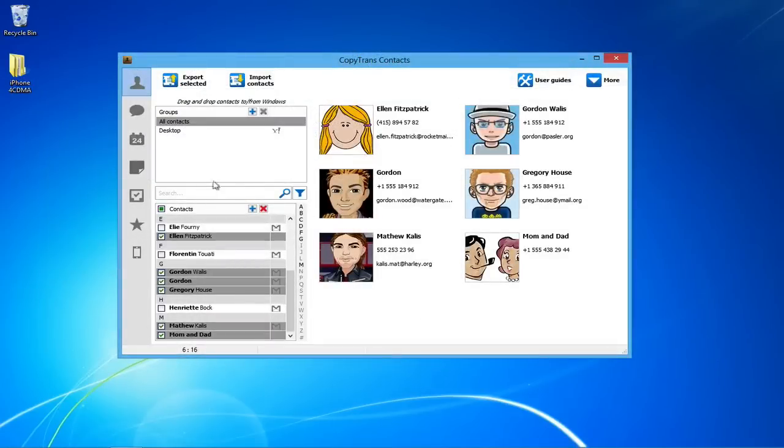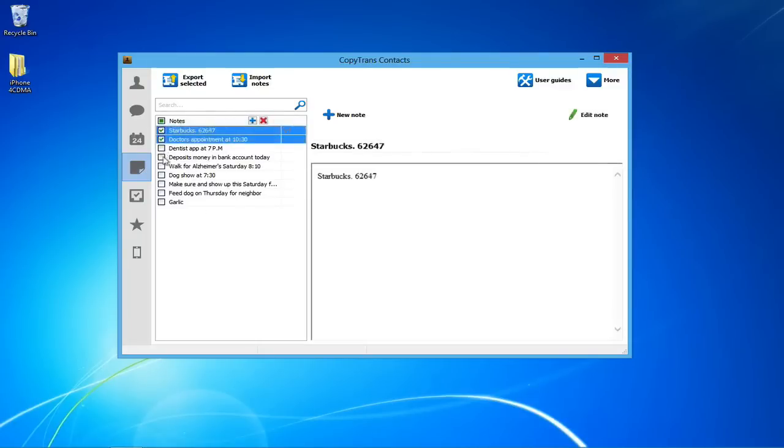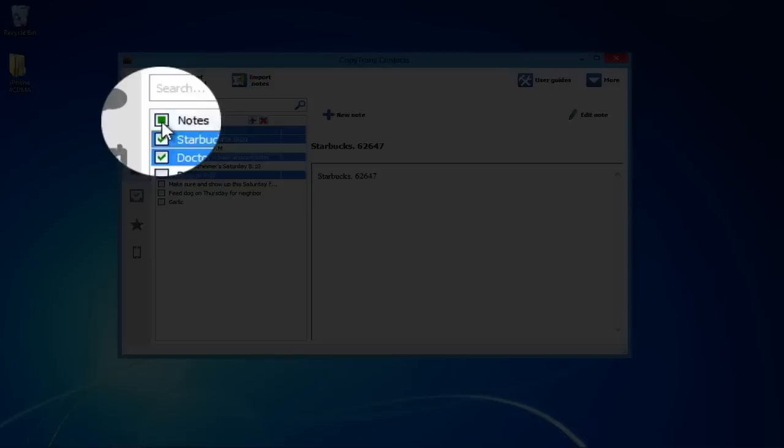To backup iPhone notes, from the main window, go to the Notes icon. Select the notes you wish to backup using the checkboxes on the left or by simply clicking Notes to select all notes.